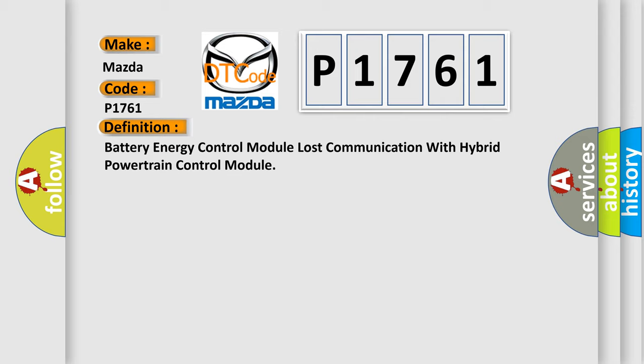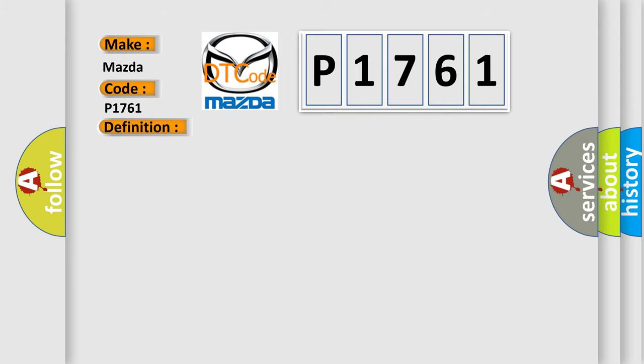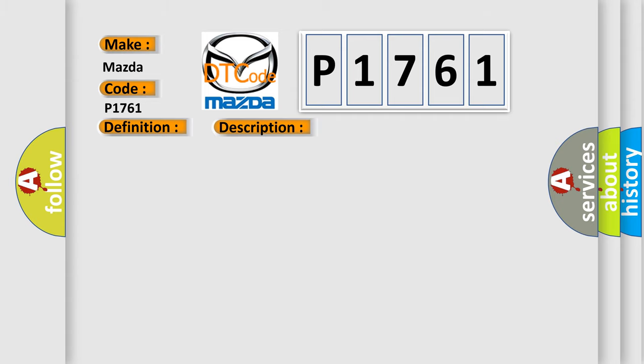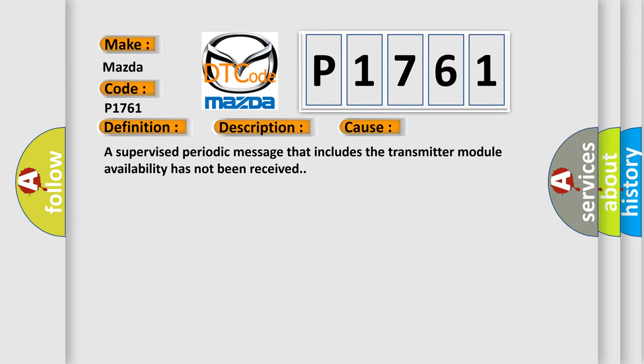And now this is a short description of this DTC code. The system voltage is between 9 to 16 volts. The vehicle power mode master requires serial data communication to occur from this specific module. This diagnostic error occurs most often in these cases: A supervised periodic message that includes the transmitter module availability has not been received.